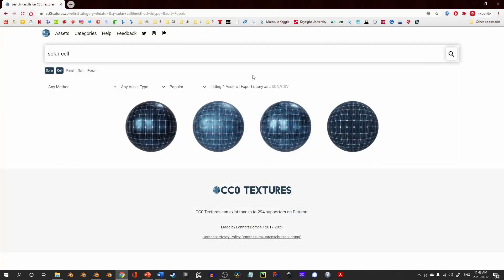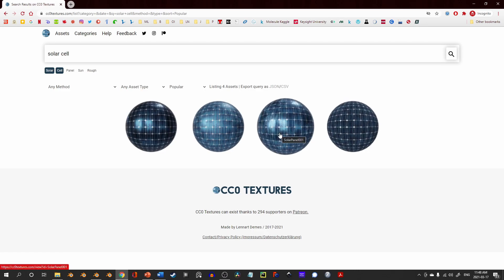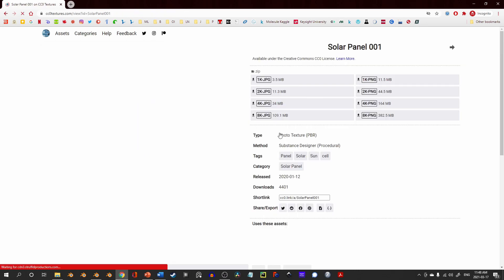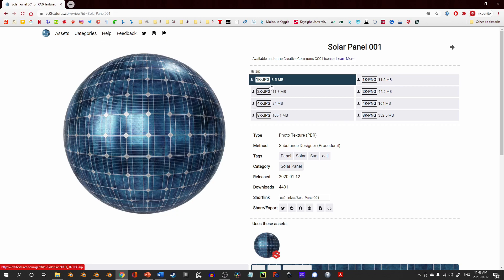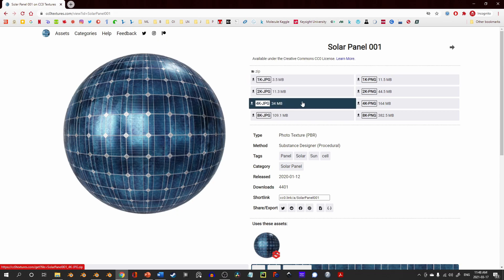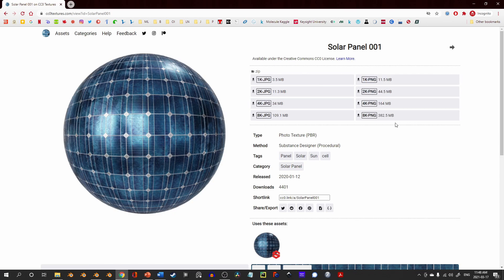I'm going to come to cc0textures.com and look for a solar cell. Choose the specific variant that you would like and then download it in the resolution of your choice. I recommend a higher resolution — 2K at a minimum, but 4K or higher as needed. You can also change the file type depending on your needs.